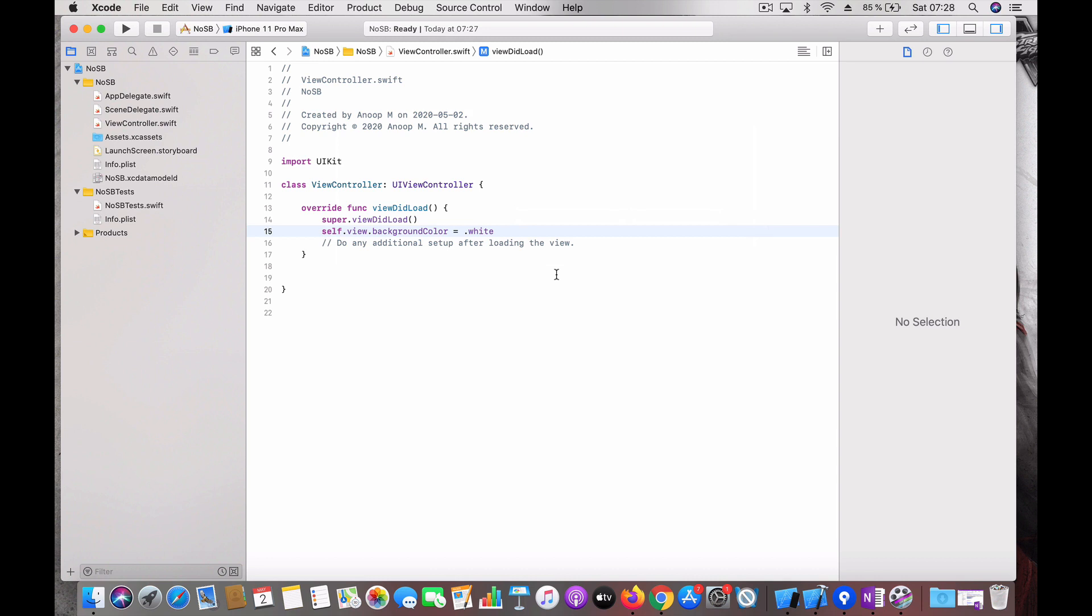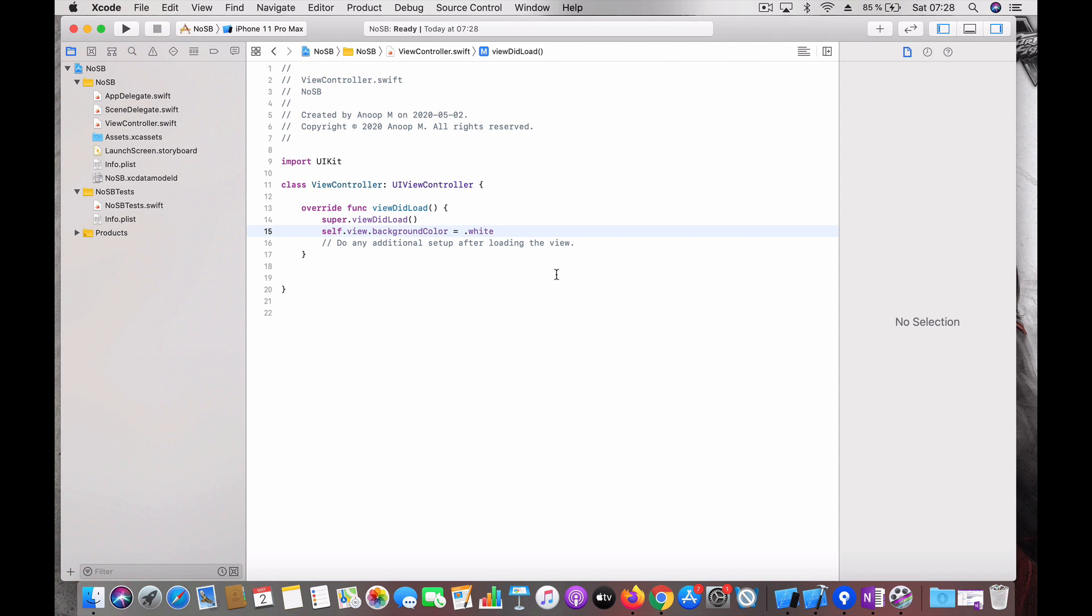To continue without storyboard you have to start writing your UI programmatically. Here you go, now we have the project ready.